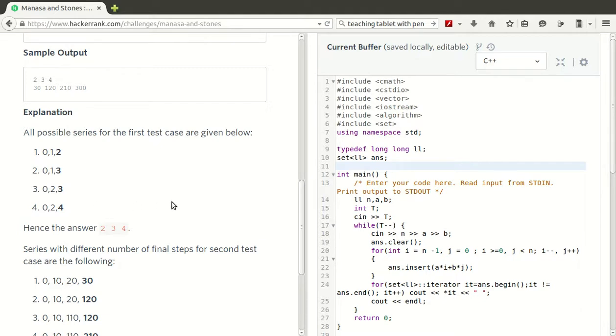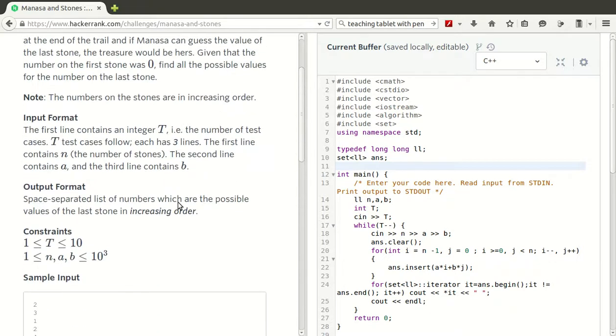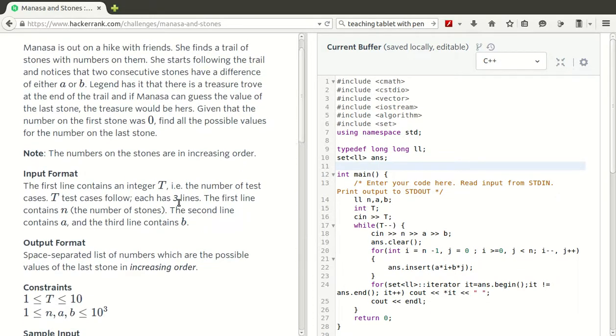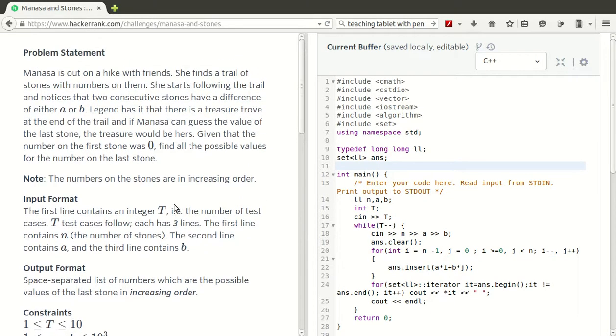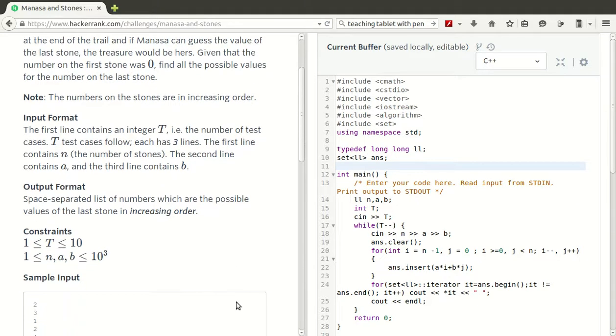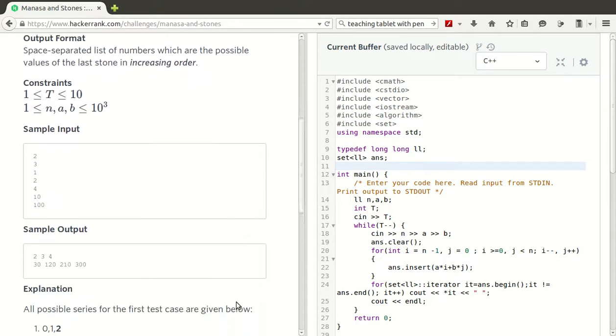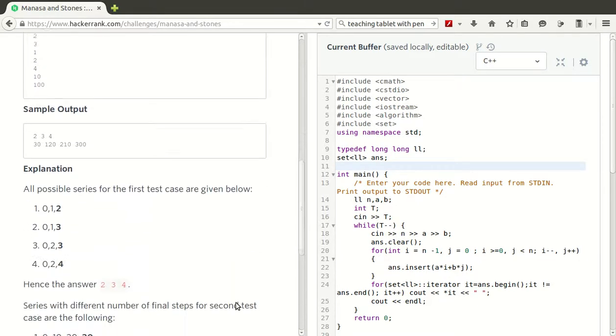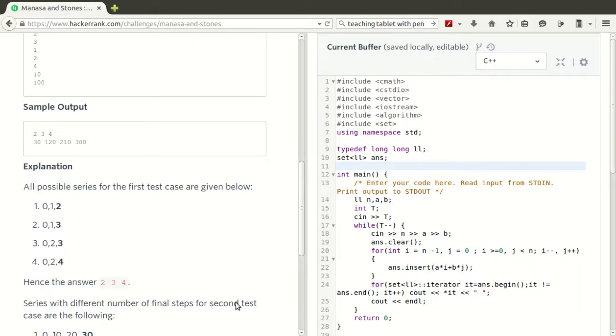The question asks you to print a space-separated list of numbers which are the possible values of the last stone in increasing order. This has to be taken care of - increasing order, and the numbers should not be repeated. The best data structure to use to remove duplicates and print in increasing order is the set abstraction.